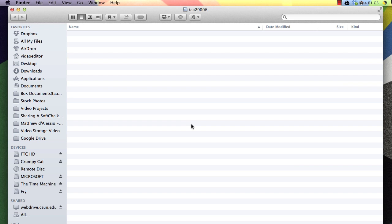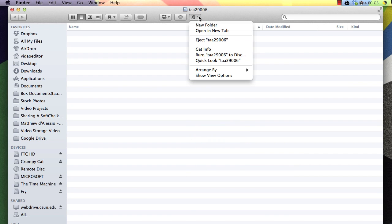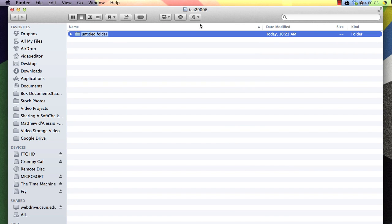If this is the first time you've used your web drive, you'll need to create a public folder by right-clicking and selecting New Folder, or you can select the gear icon at the top of the window and select New Folder. The name of the folder should be Public_HTML.